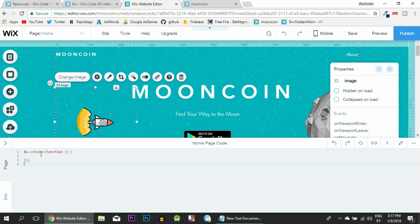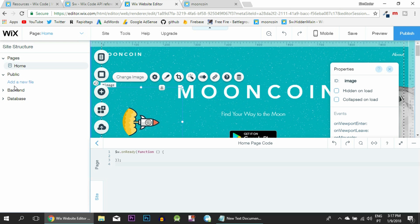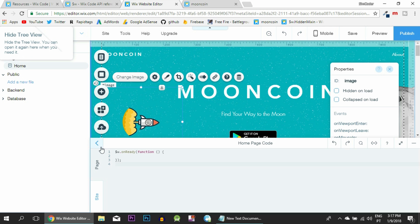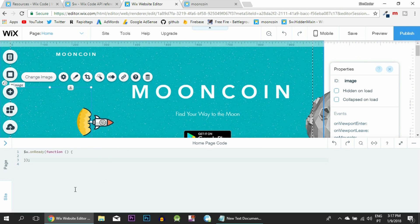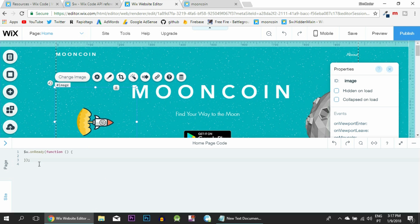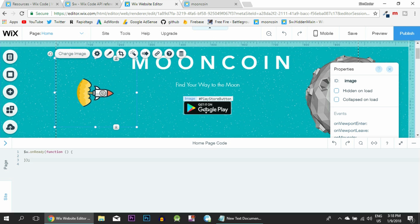You can set the IDs, set if the item is hidden on load, collapsed on load, and you have a series of events that can trigger some kind of response. These events will appear right here in the homepage code. All the code you write will end up here. You can click this arrow to add files and create JavaScript files that you can import into this homepage code. Right now it is basically empty with just the onReady function, which is triggered anytime the page loads.